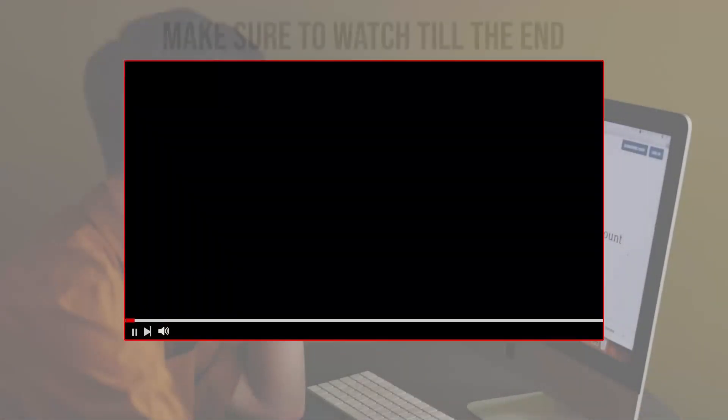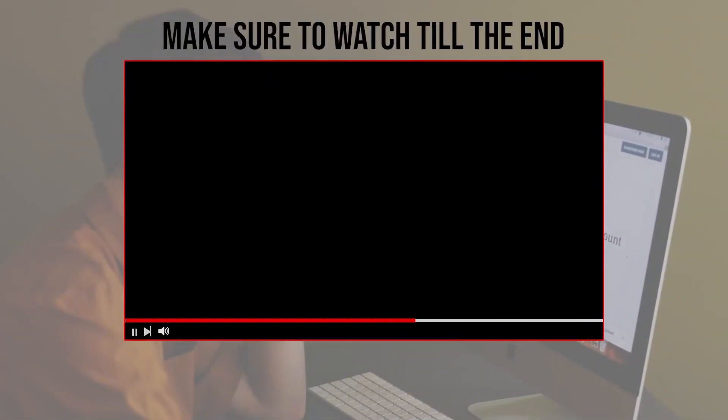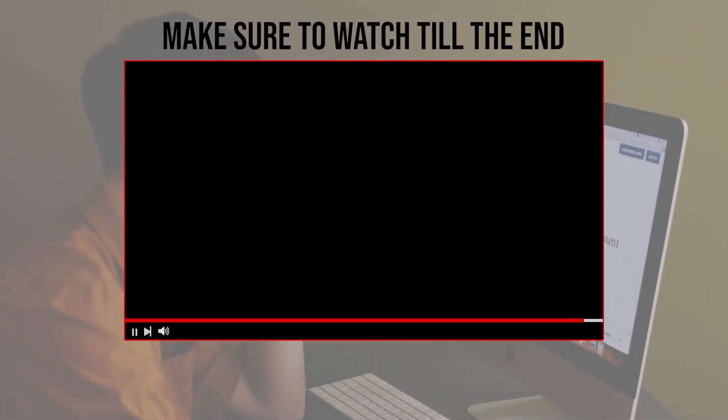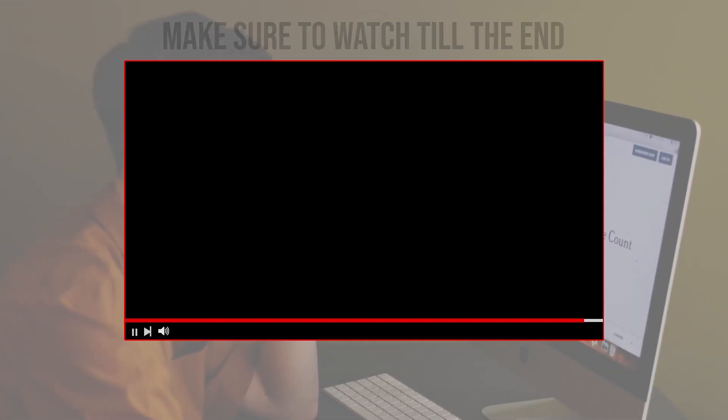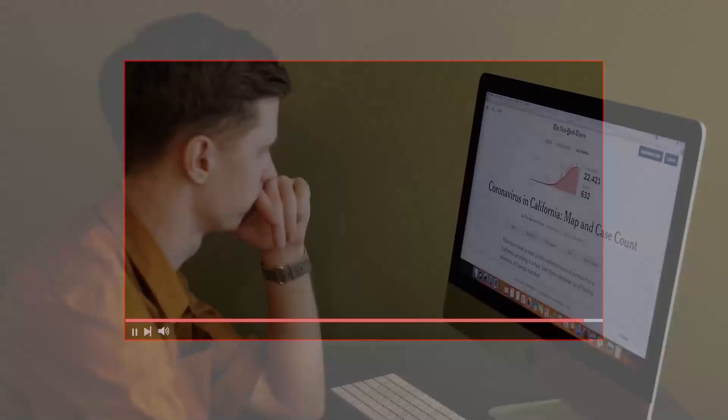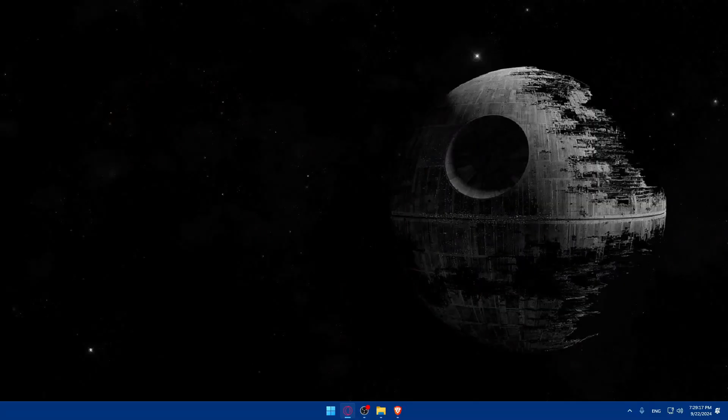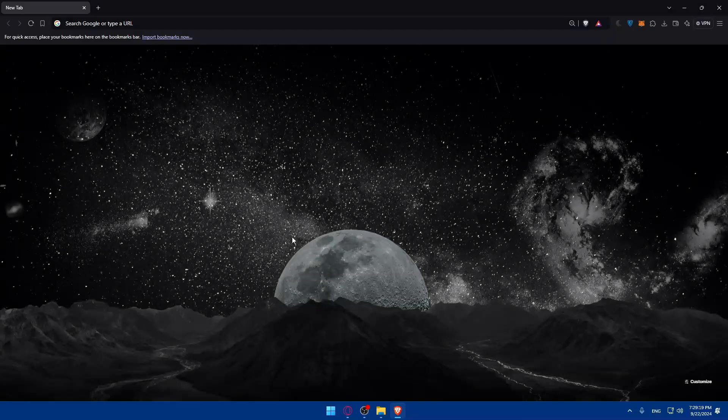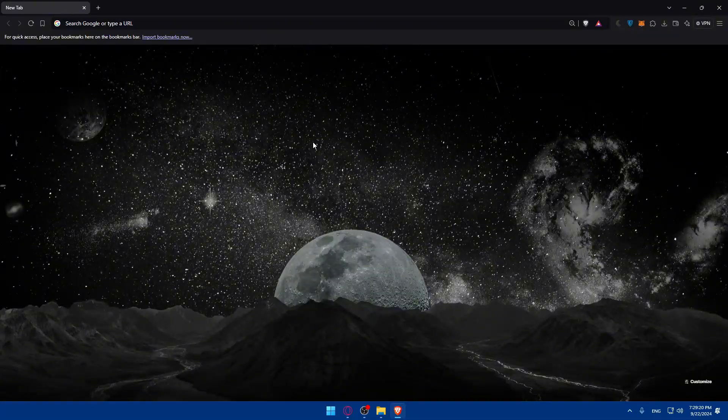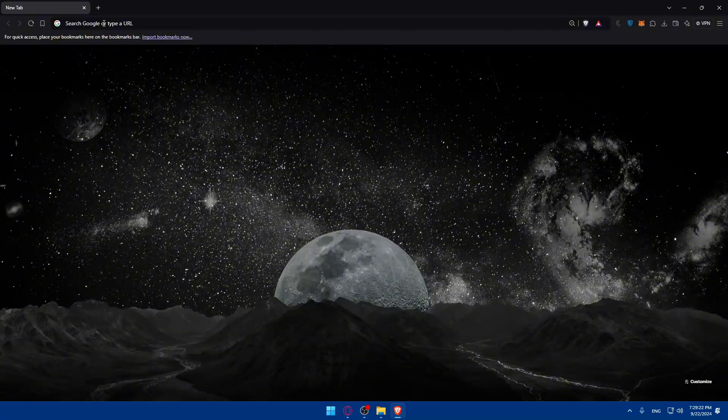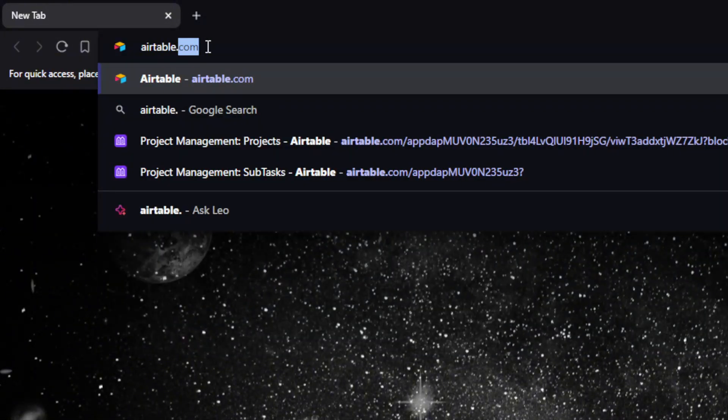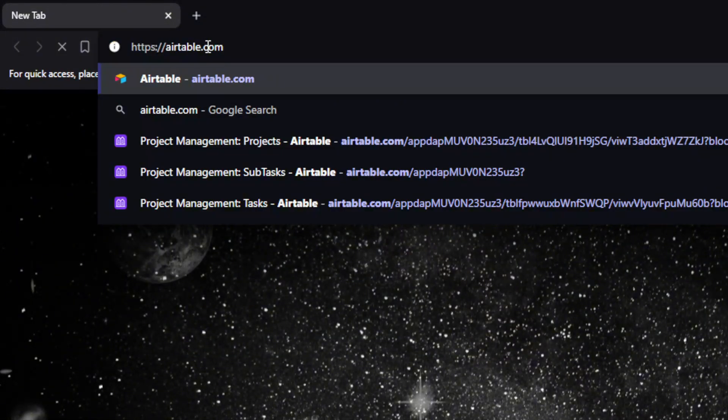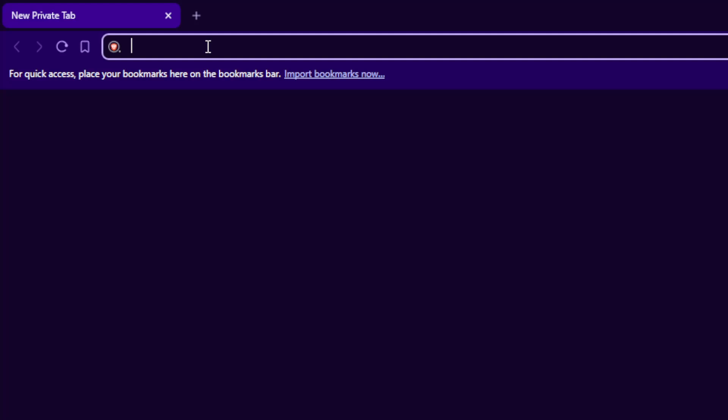Before we start with this video, make sure to watch from now till the end so you have the full experience. First, you'll need to open a browser. For me, I'm using Brave, but you can use whatever you want. Once you open it, go to the URL section and type Airtable.com, then hit Enter.